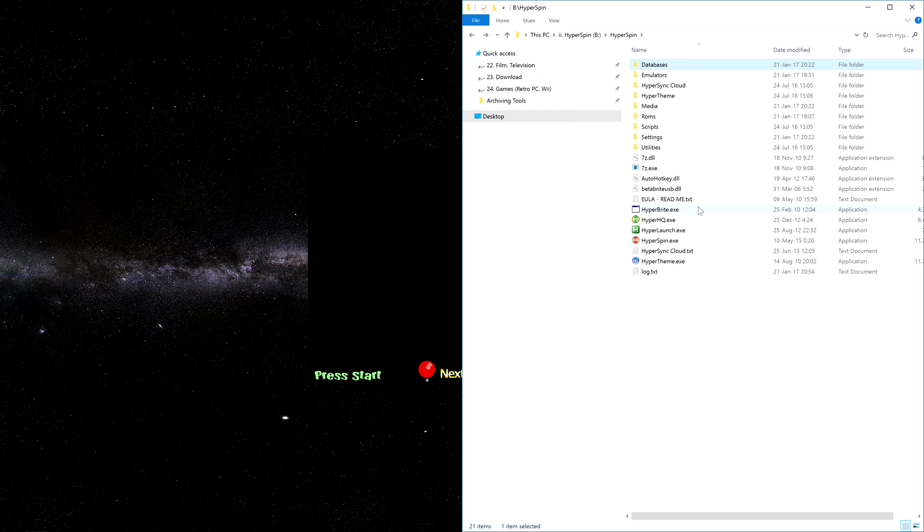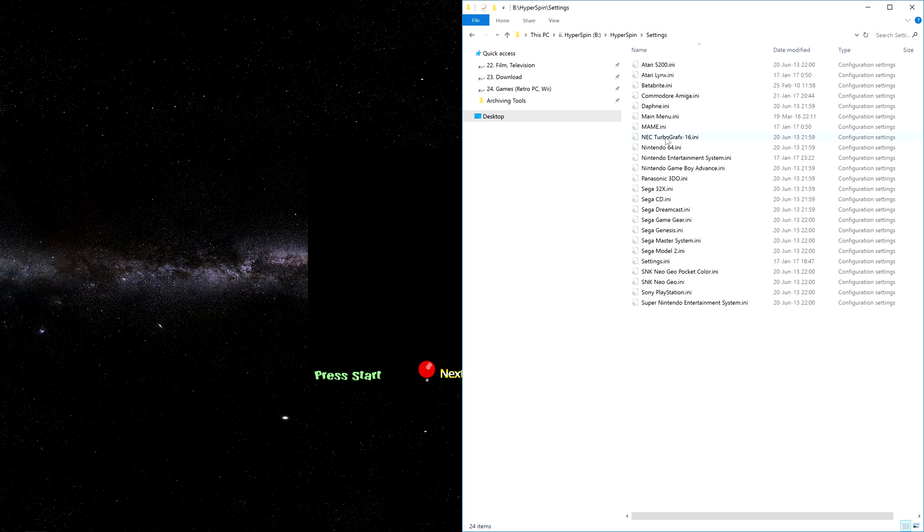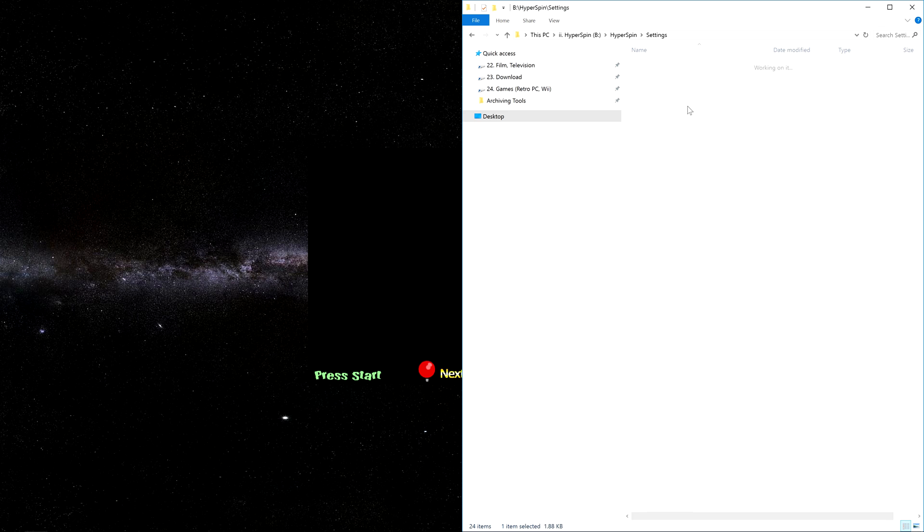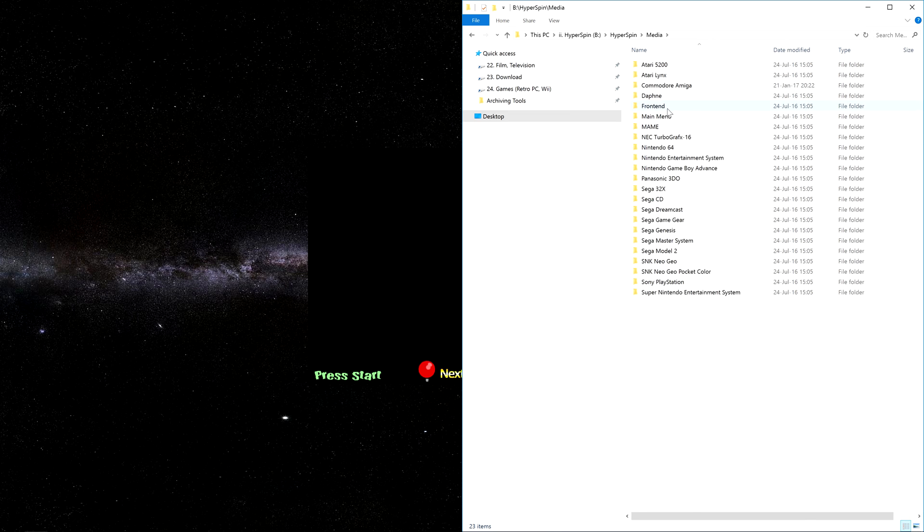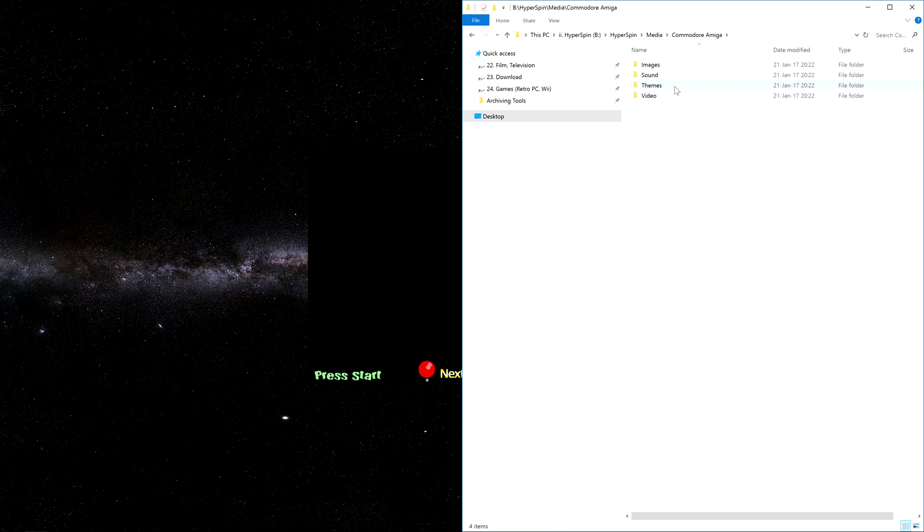Rocket Launcher UI has also generated a settings file for the new system in the Hyperspin Settings folder. Finally, in Hyperspin Media, it's created the folder structure we'll need in order to add art, themes, sounds, and video later.